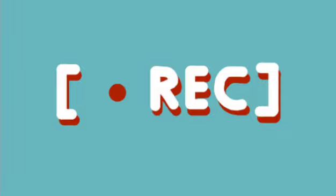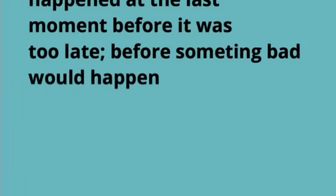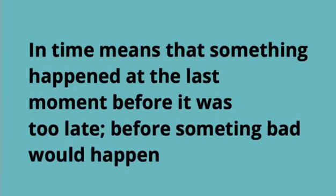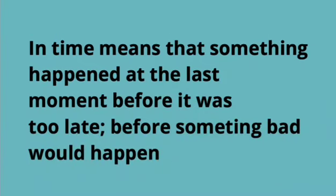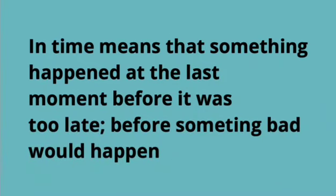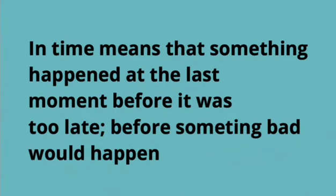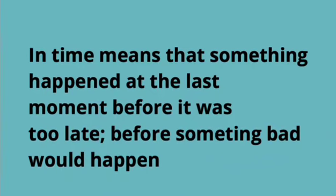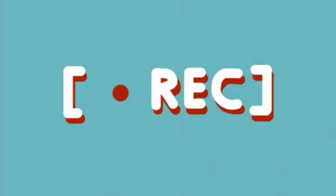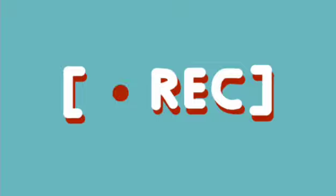What is in time? In time means that something happened at the last moment before it was too late, before something bad would happen. For example, I missed the opportunity to go to that college because I didn't submit my application in time.